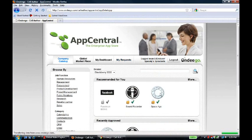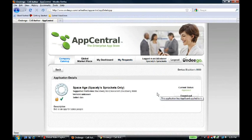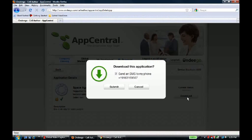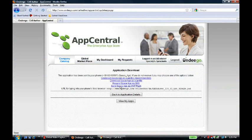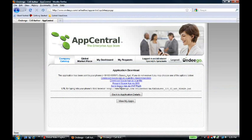Now he can download the app from the company catalog. What happens is he clicks download, and an SMS is sent to his phone, allowing him one unique download to his phone. He submits the download request, and he's done. So you can see how quickly AppCentral allows us to go from Dan, uploading the app, to Ingrid, approving it, to Ed, downloading it.